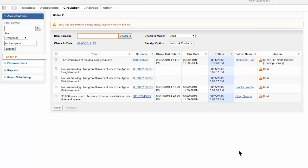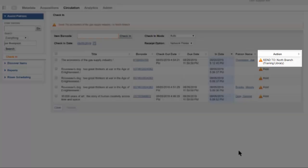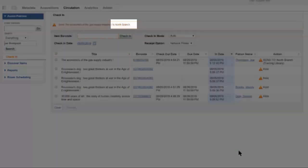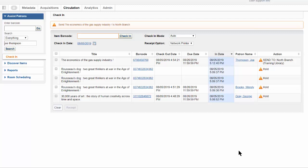The action column and the banner at the top of the screen will also tell you where to send the item.